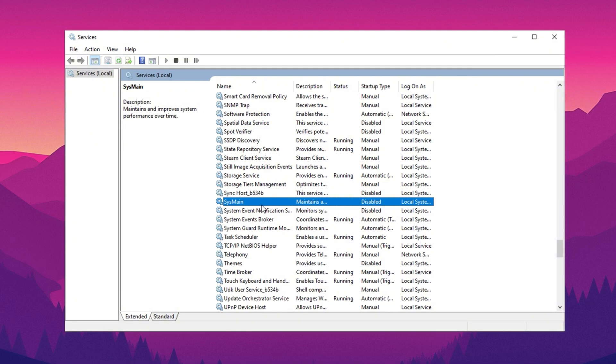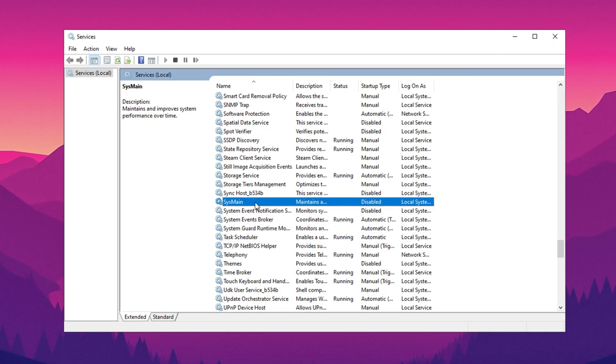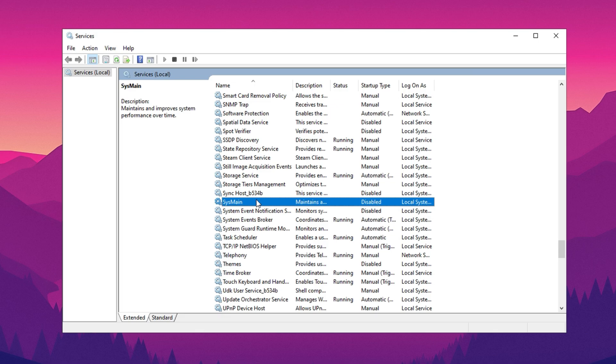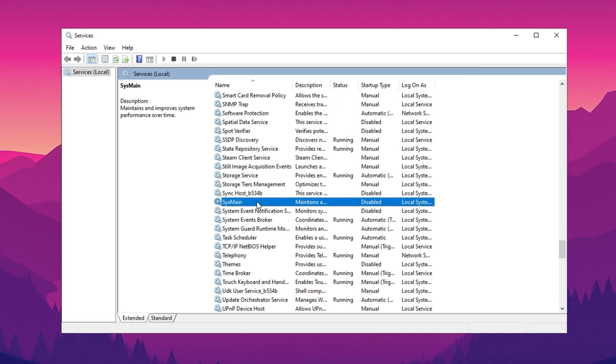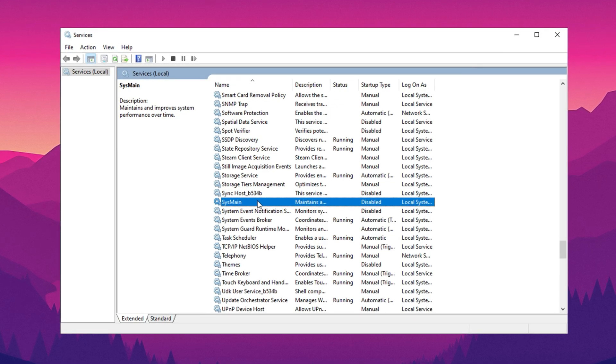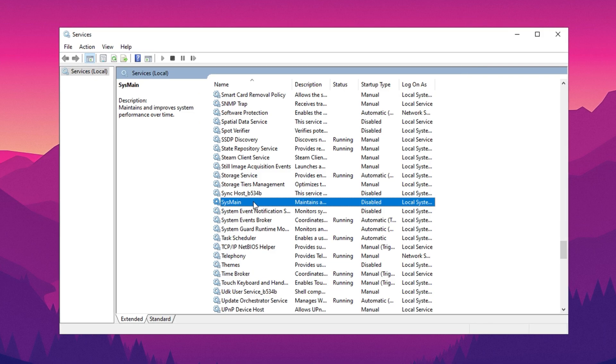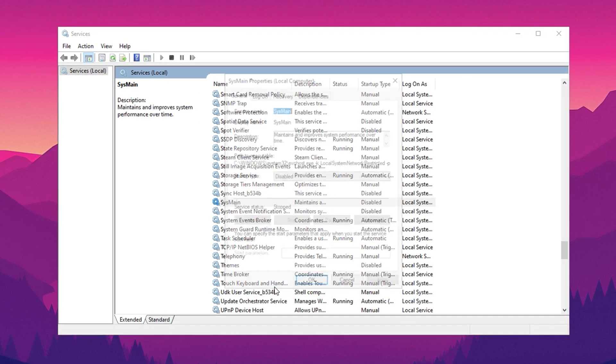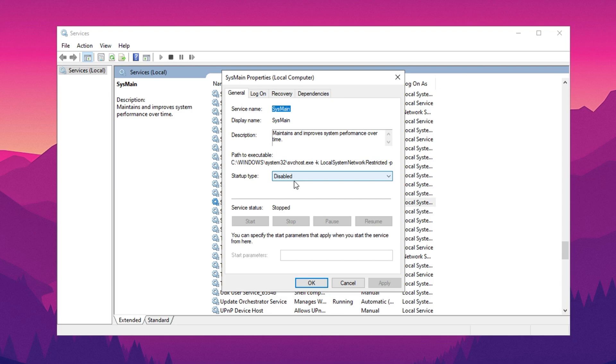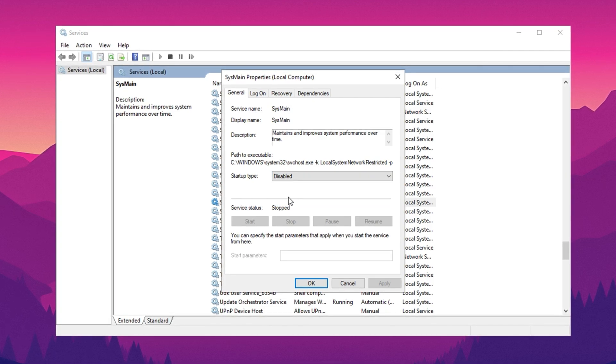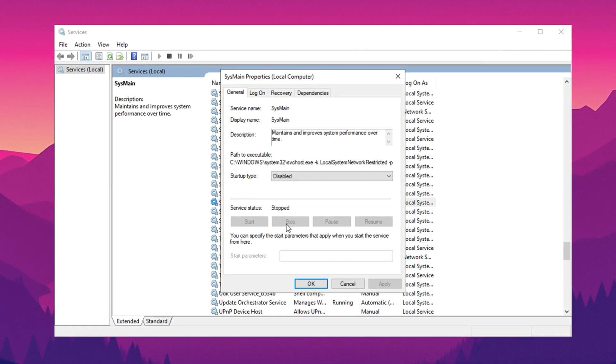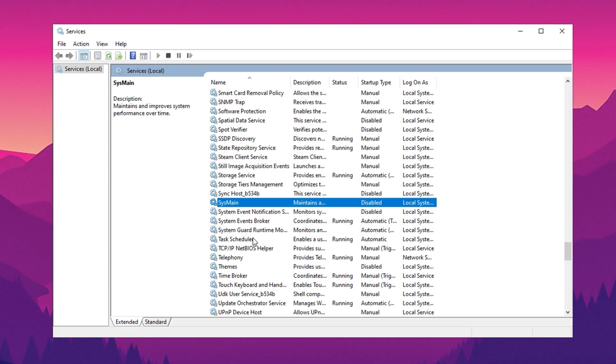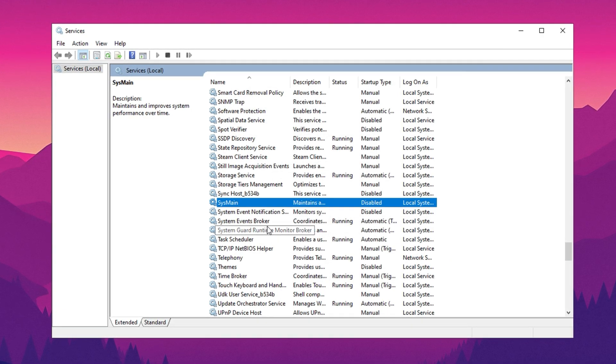The third service to address is SysMain, formerly known as SuperFetch. SysMain is designed to improve app launch speed by preloading frequently used programs into memory, but this can sometimes cause performance issues. To disable it, locate SysMain in the list, right-click, and choose Properties. Change the startup type to Disabled. If the service is running, click Stop, then apply the changes, and click OK.